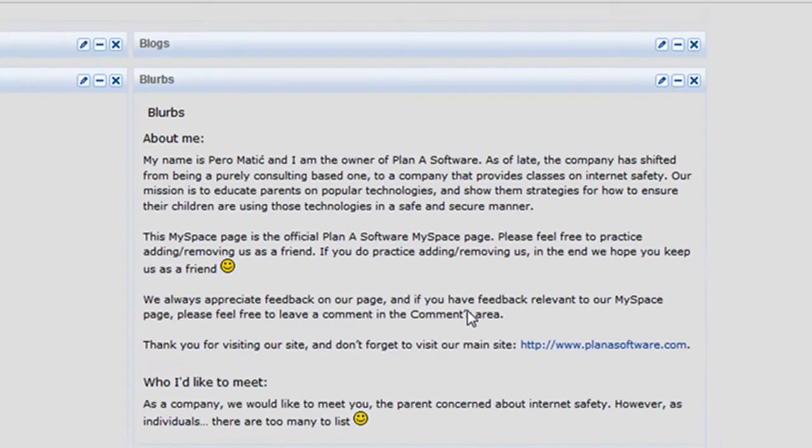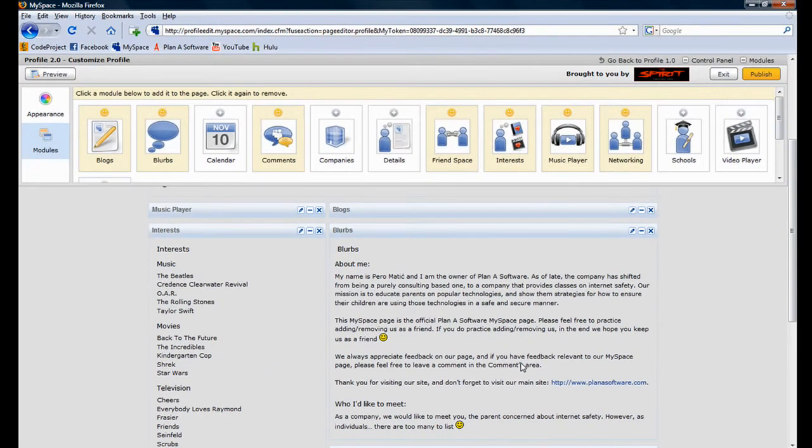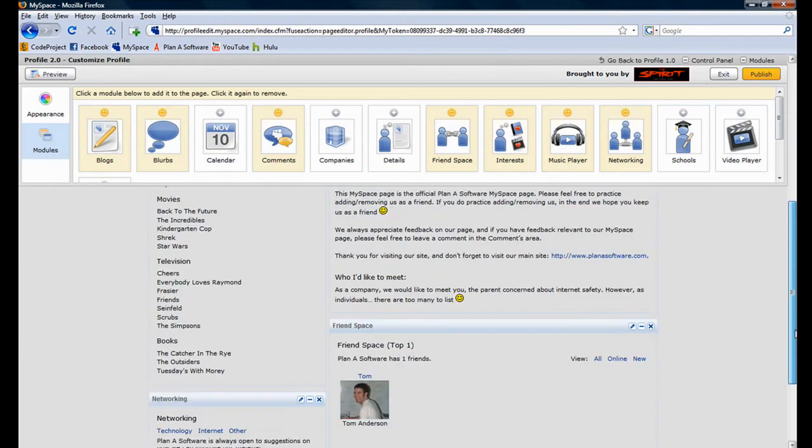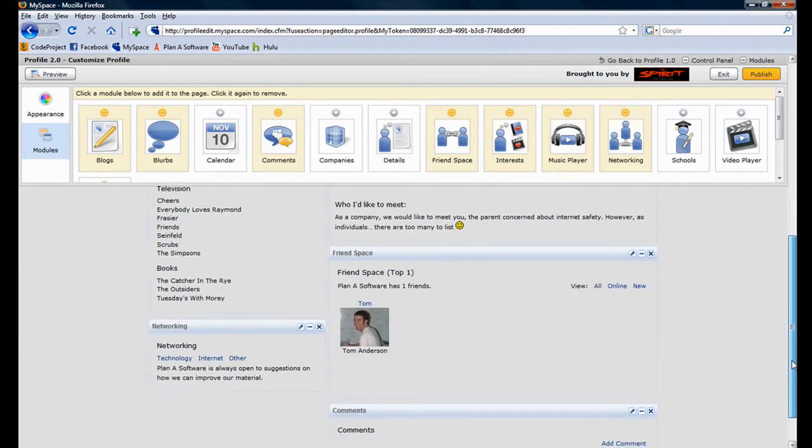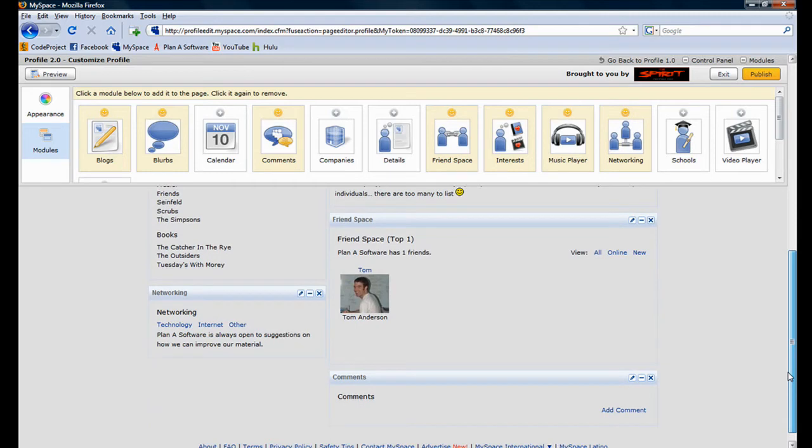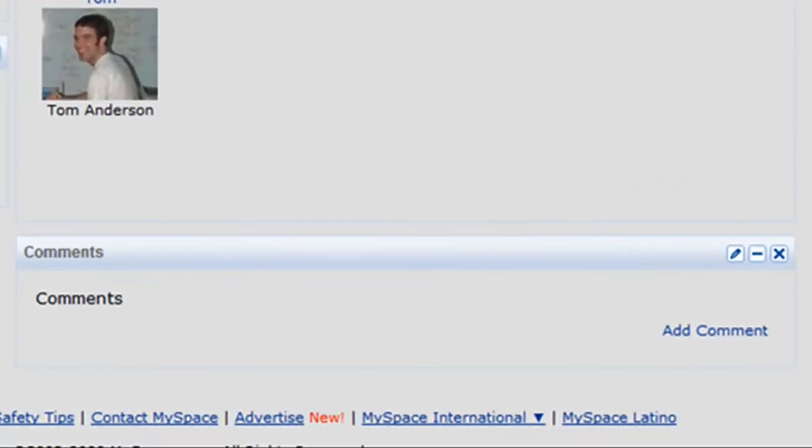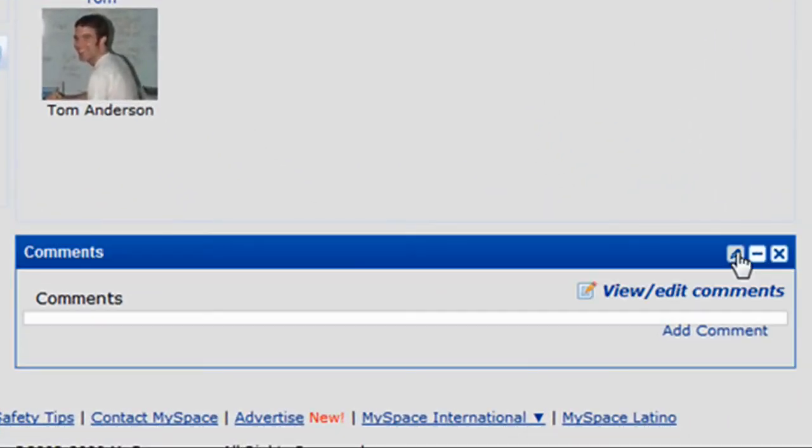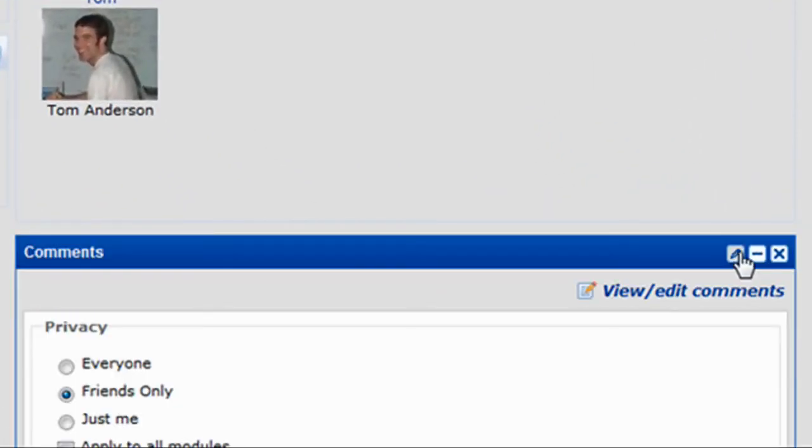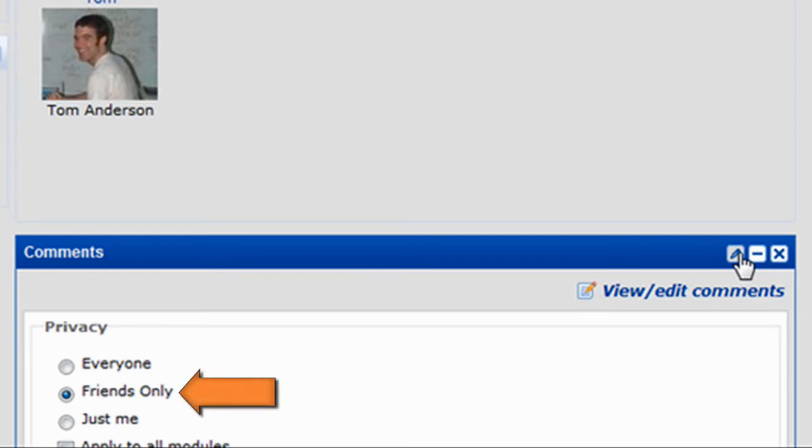To verify that the privacy of all our modules has been changed to Friends Only, click on any module. For example, let's click on the Comments module. Notice the privacy setting has been changed to Friends Only.